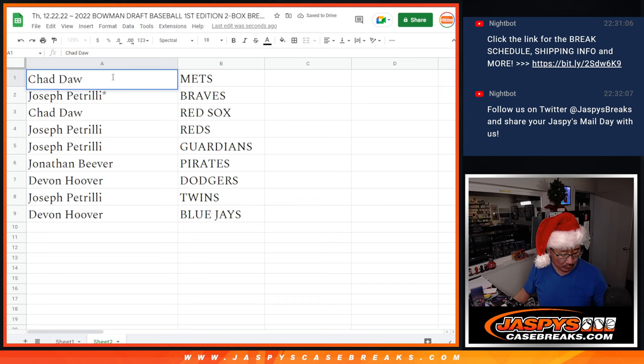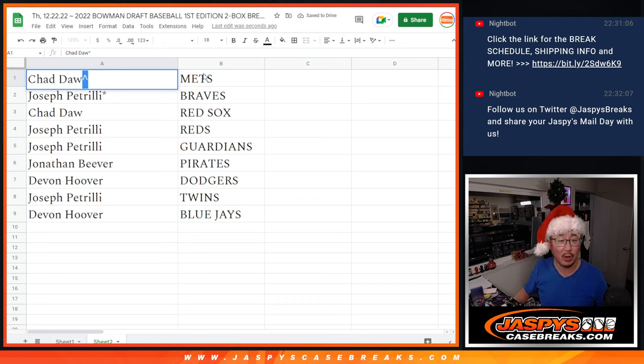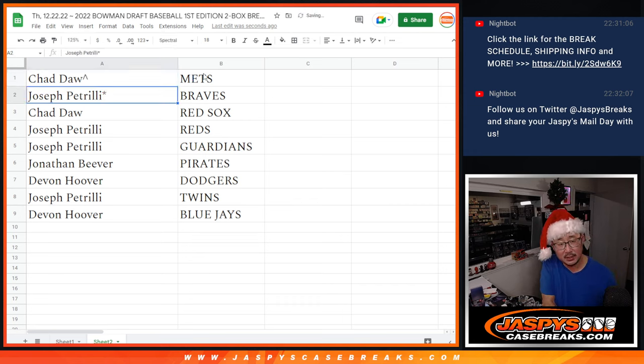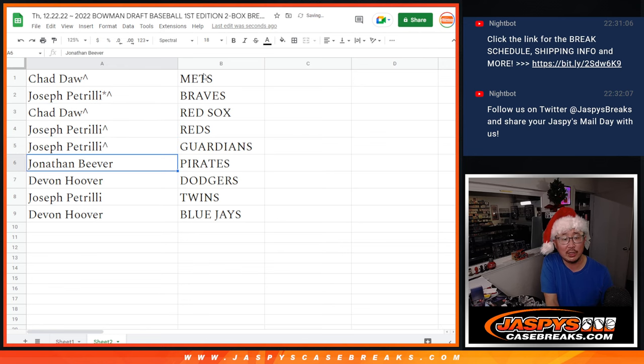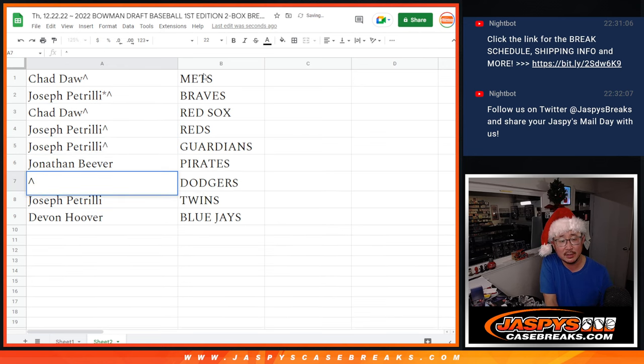Chad, you got the Mets. We'll put a little rooftop next to your name so you know you won that spot. Joe Pizzle with the Braves, Chad with the Red Sox, Joe with the Reds and Guardians, Jonathan with the Pirates.